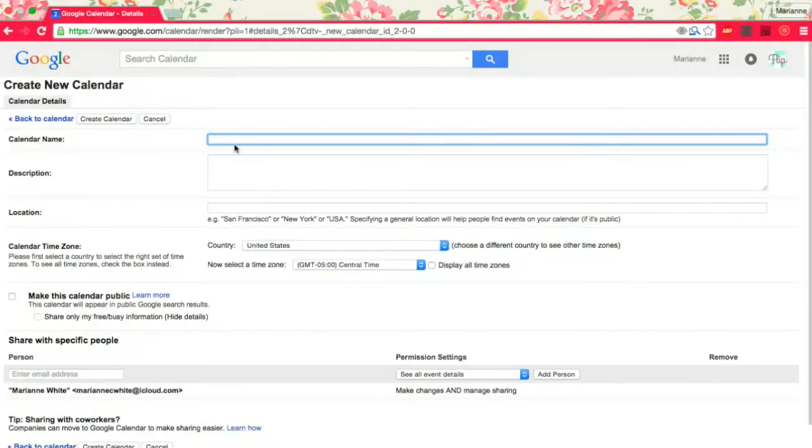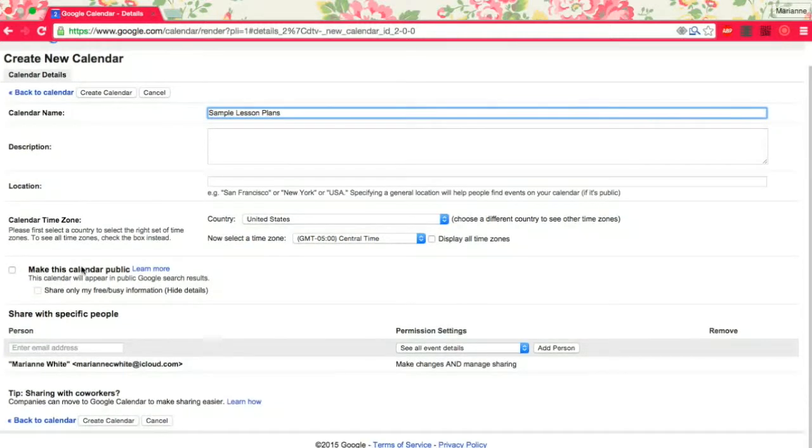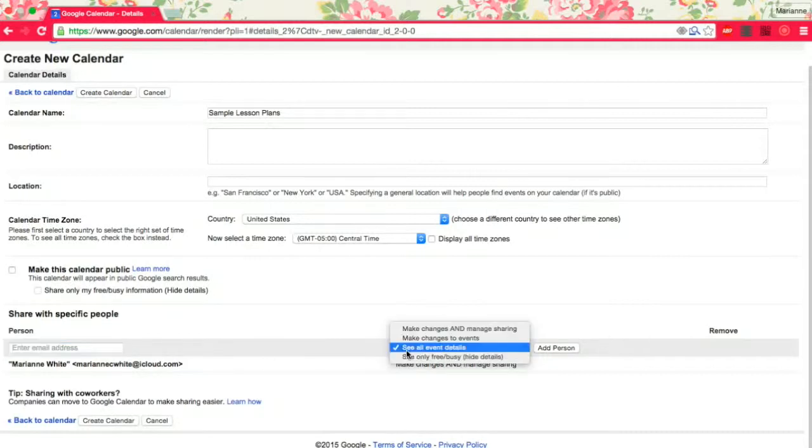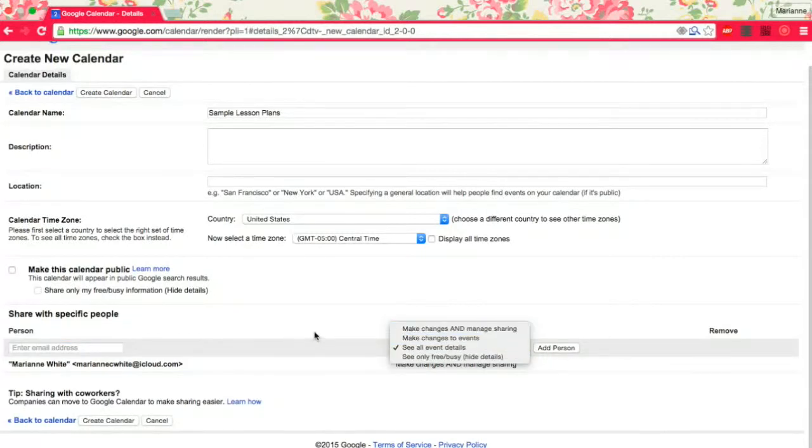So create a new calendar. We'll call it sample lesson plans. I do not want to make this a public calendar. I'm only going to share it with the people who I need to share it with. So my teammate, I'll put her email address here. I'll let her make changes and manage sharing.